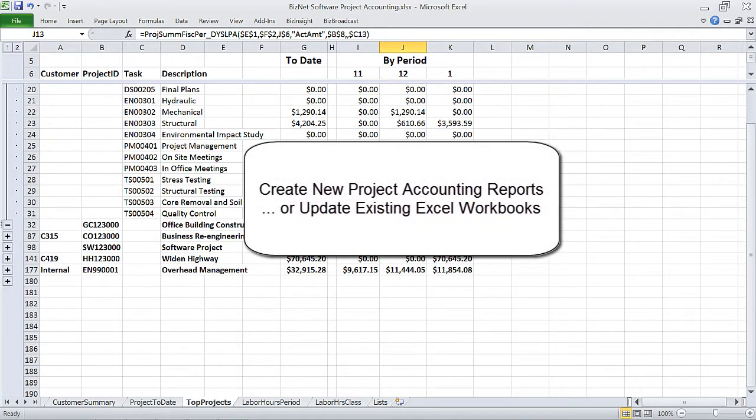And better yet, you can apply powerful new features to your existing reports.